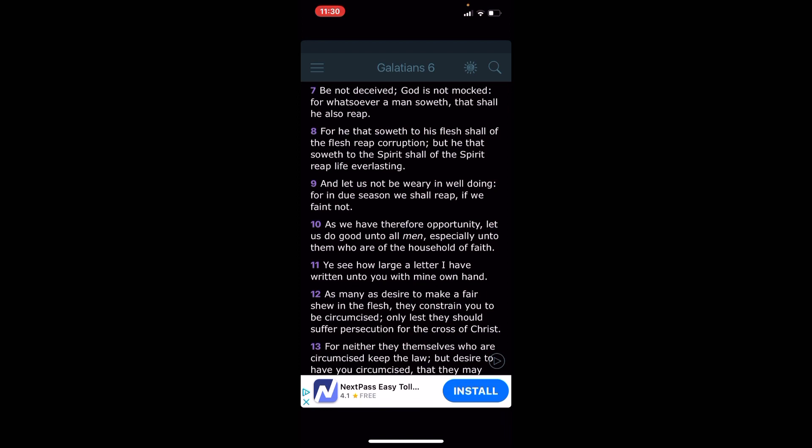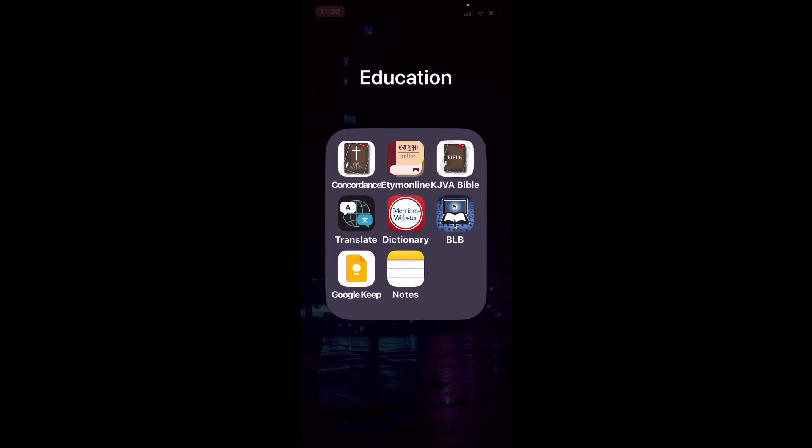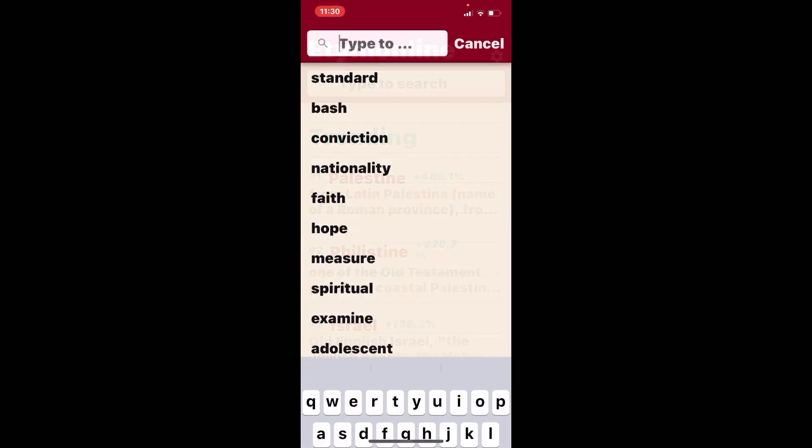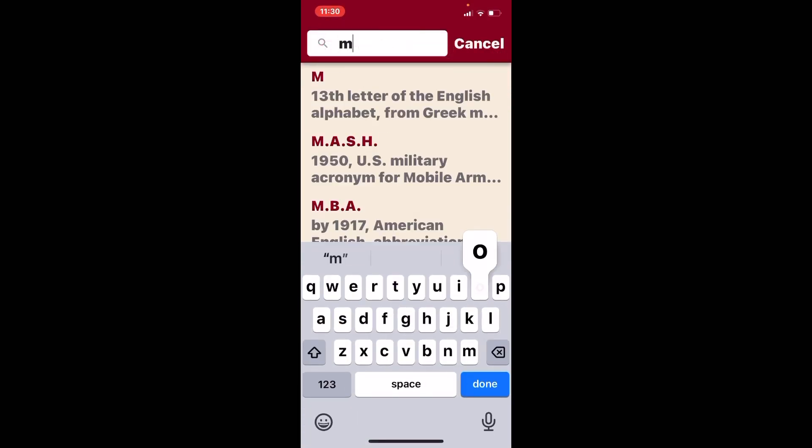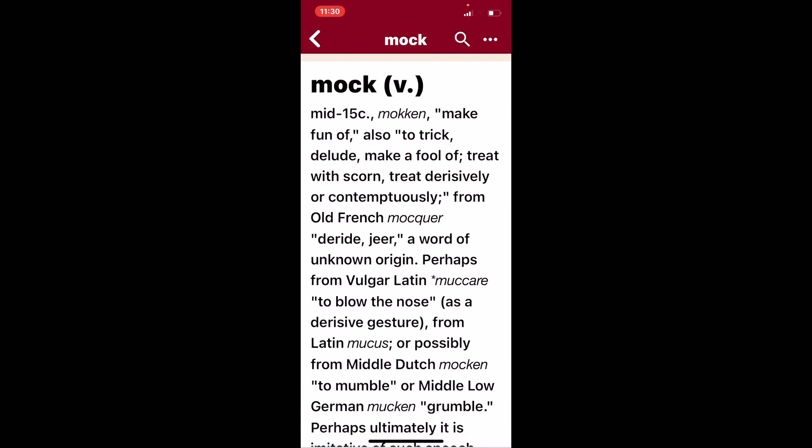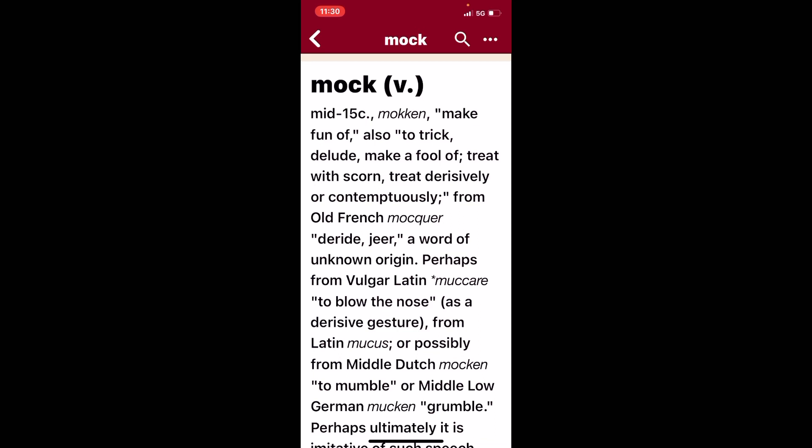It says the Most High is not mocked. So the Heavenly Father, who is unbegotten Son, is not mocked. Alright, matter of fact, let's get that word mocked. What is it to mock somebody? Mocked: to make fun of, to play trick, to delude, to make a fool of. To treat with scorn, divisively or contemptuously.